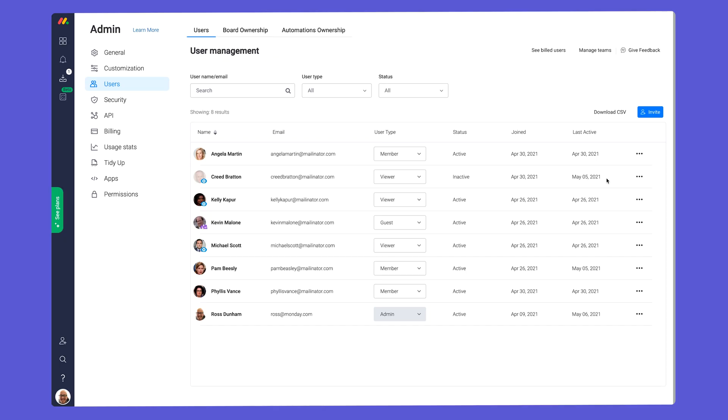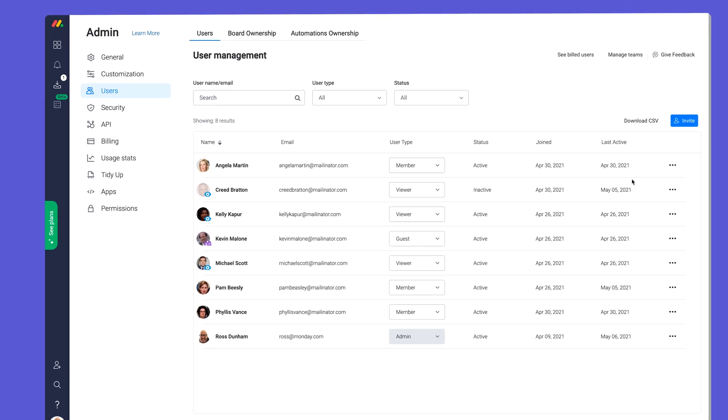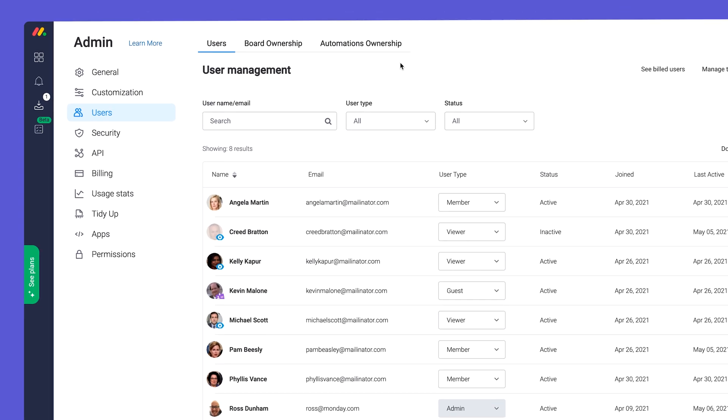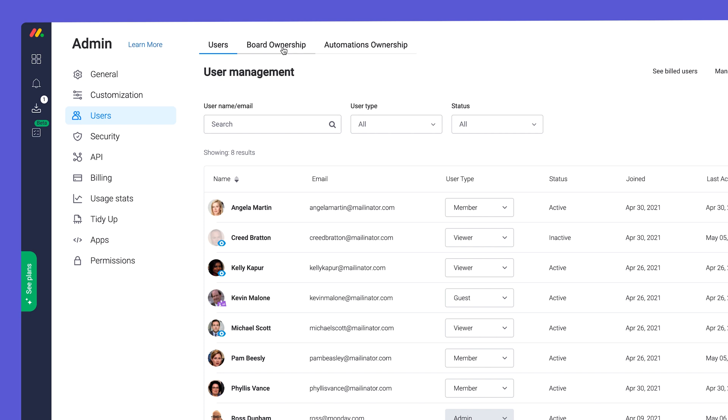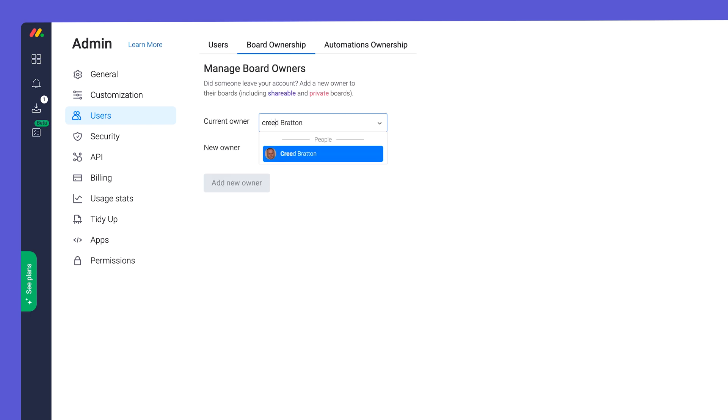The good news? You're able to regain ownership in bulk of any boards or automations by accessing these tabs.